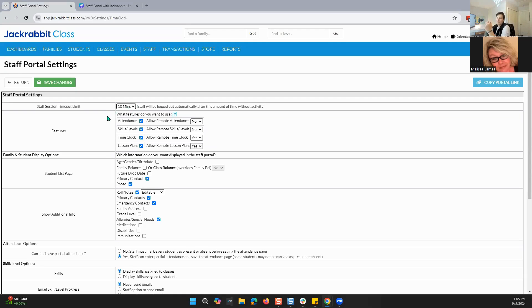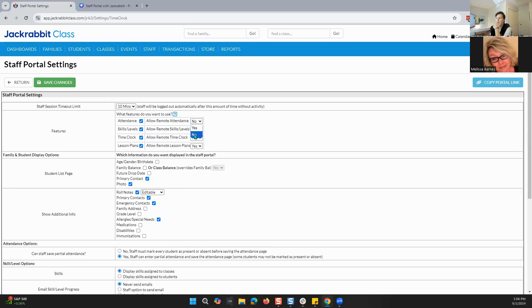And then we are looking at features — what features do we want them to be able to use? When we're talking about features, we're talking about attendance, skills or levels, the time clock, and lesson plans. It also shows: do you want to allow remote access for these features? You've got no or yes, and you can change that based on how you want your organization to look.